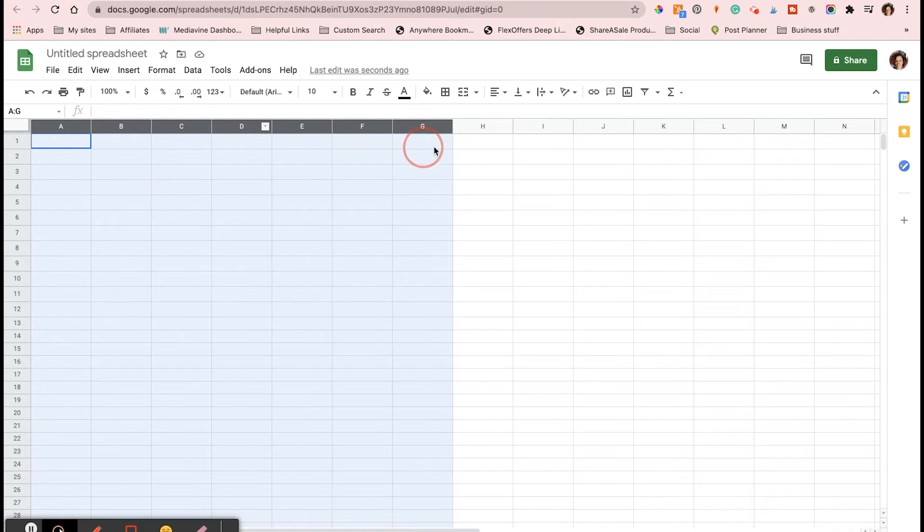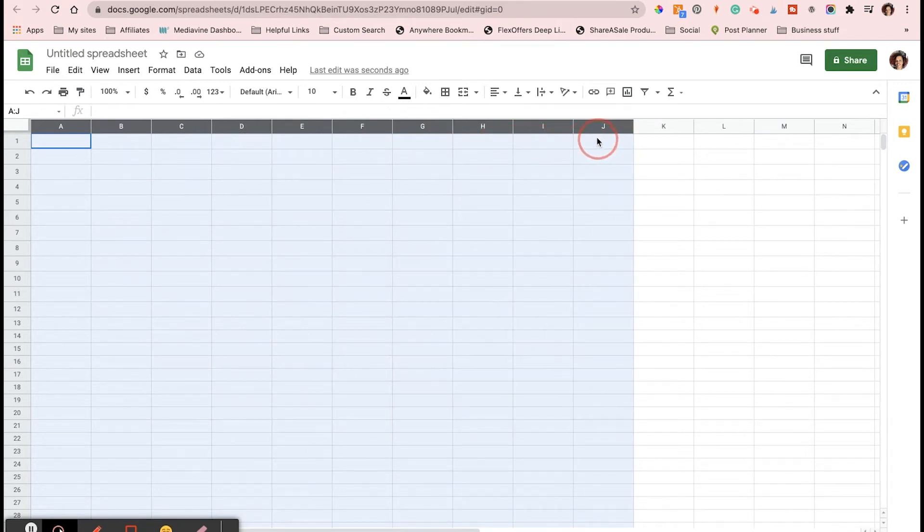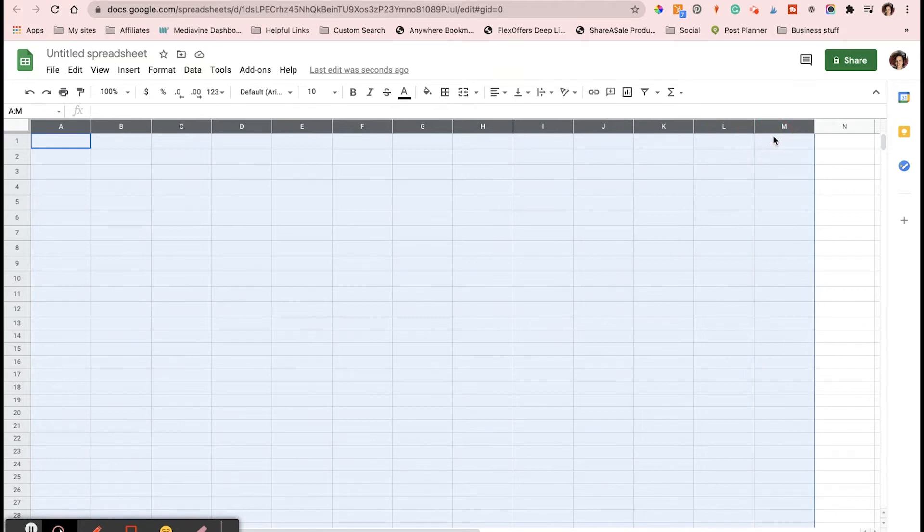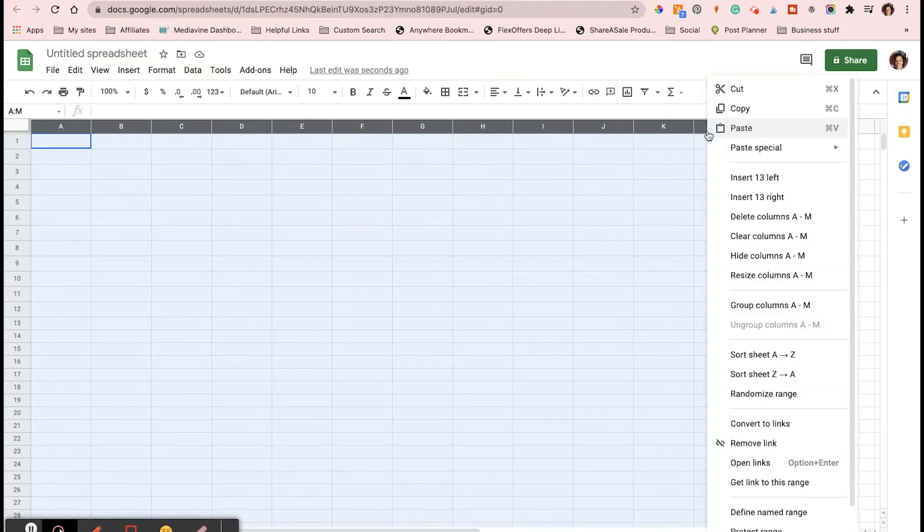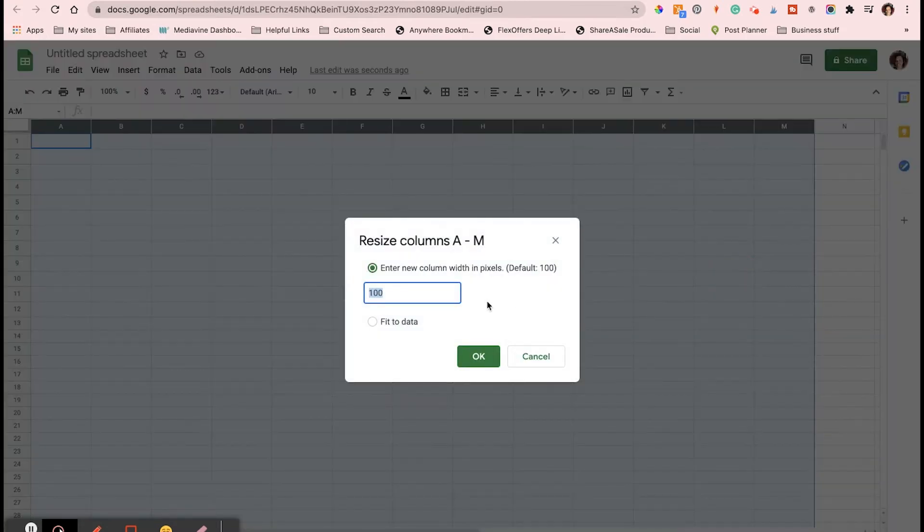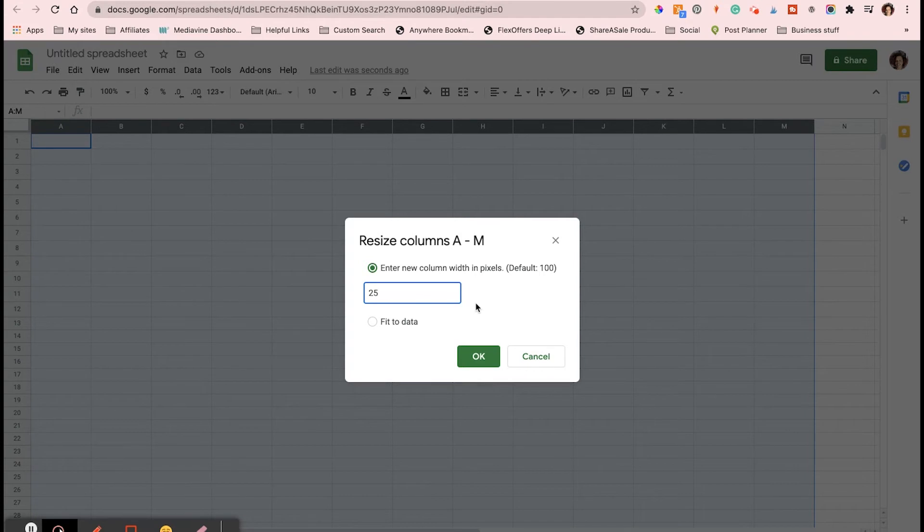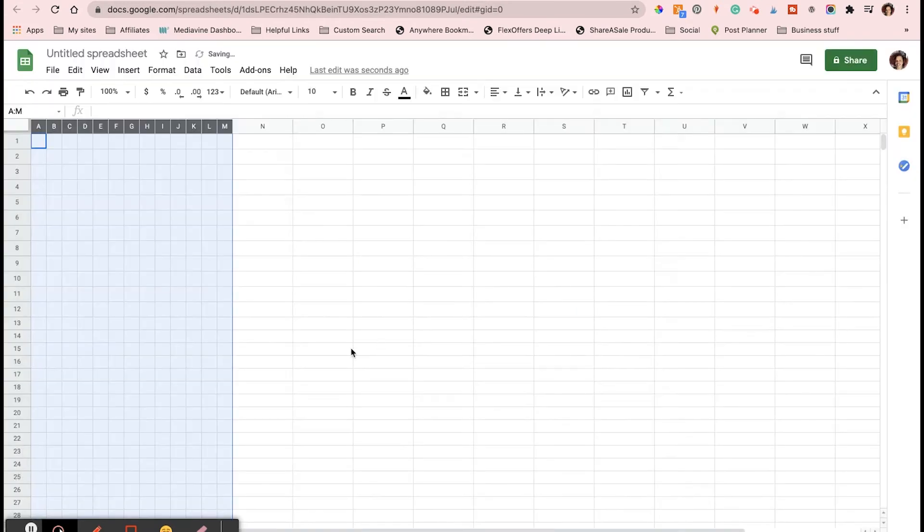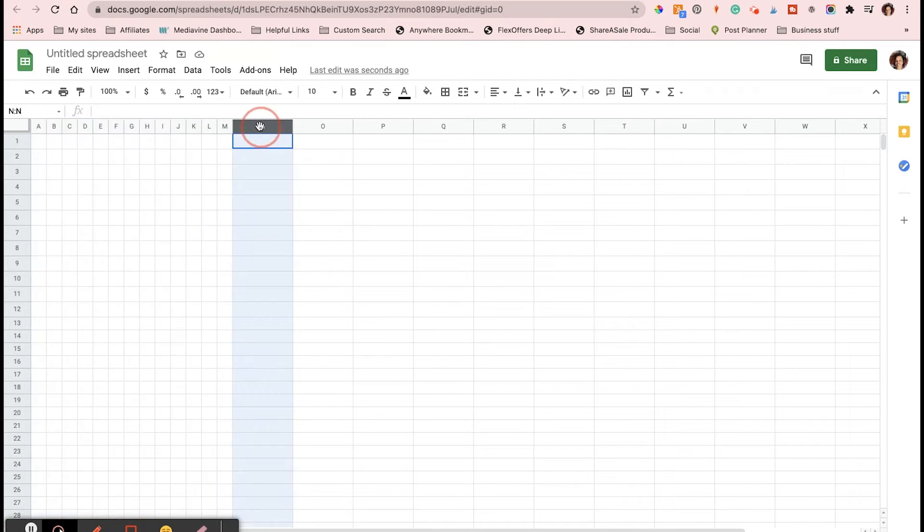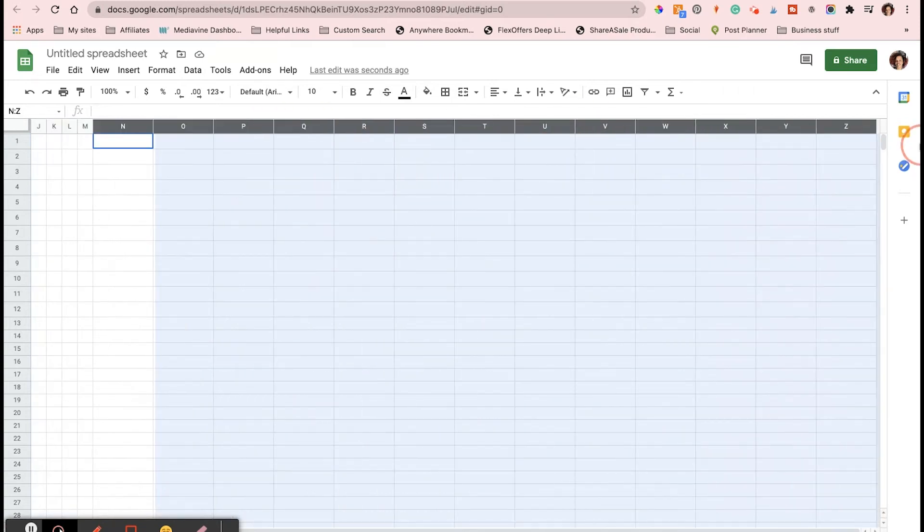Of course, you start with a new document and I did 14 across and 13 down. The first thing you do is highlight the columns across that you need, right click, go to resize columns, and put in 25.